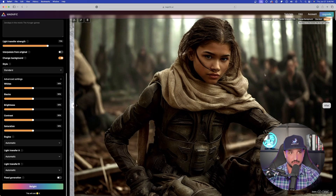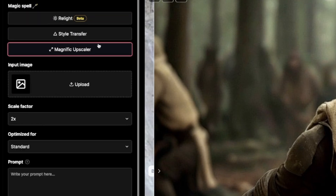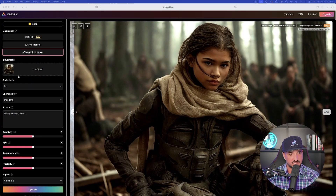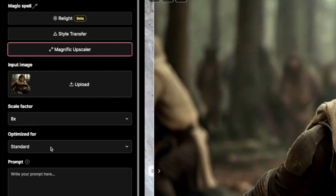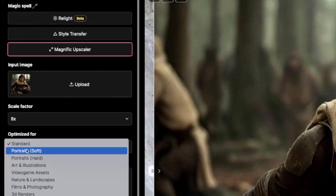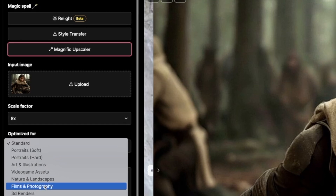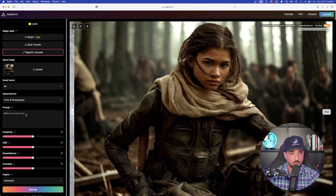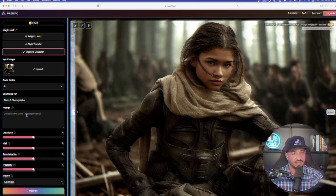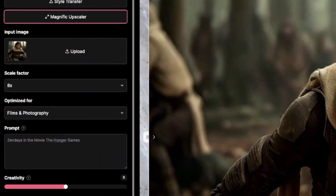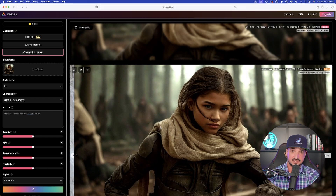I think we'll upscale this one quickly. On the left-hand side, let's go to Magnific Upscaler and click and drag this image into the box. Let's go to 8X. Optimize for portraits — let's select 'film and photography' because that's exactly what this is. In my prompt I said 'Zendaya in the movie The Hunger Games.' Go ahead and upscale this. Once it's done we'll come back and check out the final results.